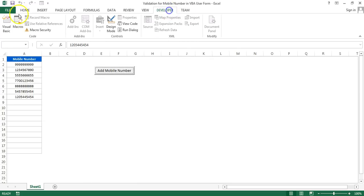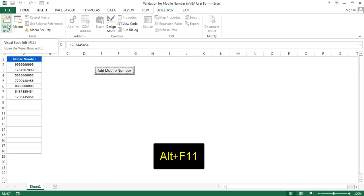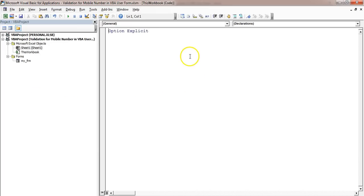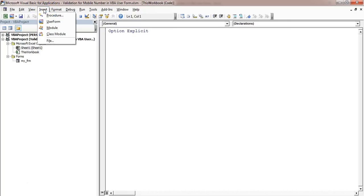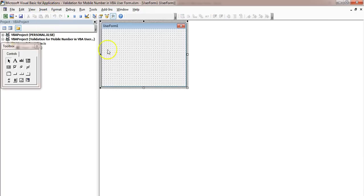Let's start without delay. I'm closing this form and going to the Developer tab and Visual Basic, or you can press Alt+F11 also. This Visual Basic Editor window will be opened. Here I will insert a new user form. I'll tell you from the beginning, so I'm going to Insert > UserForm. This UserForm1 has been inserted.